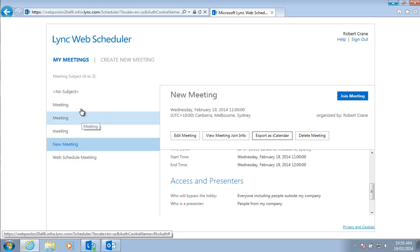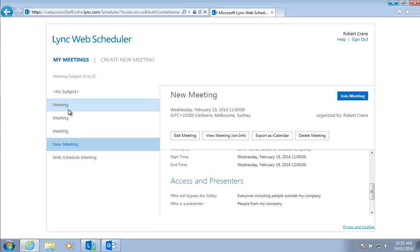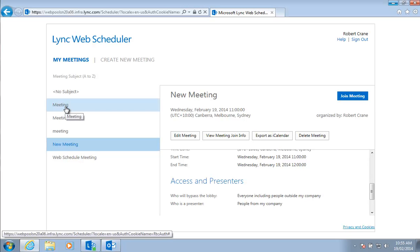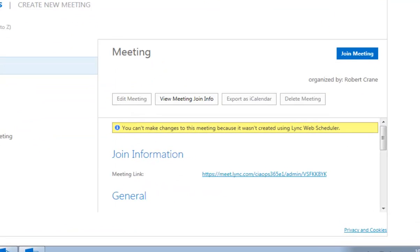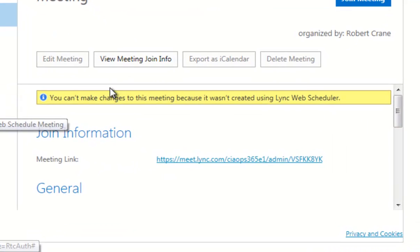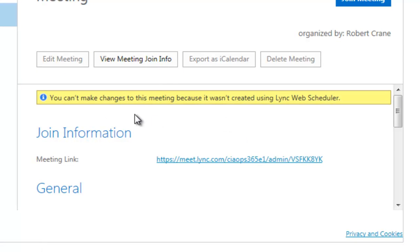Now the other thing you'll see, notice in the list of meetings here, is that I have a number of other meetings that I have scheduled via my Outlook. What we've got here is we've also got the ability to see these and view these details. You'll notice that I get a banner that says I can't make any changes because I didn't create this meeting using the web scheduler. I actually created it in Outlook.